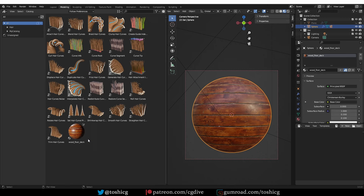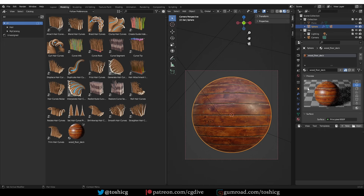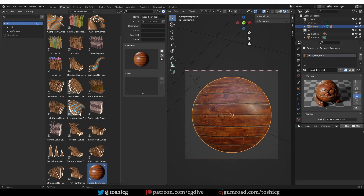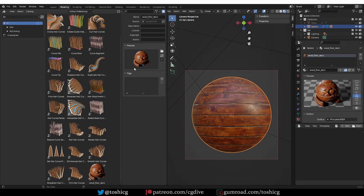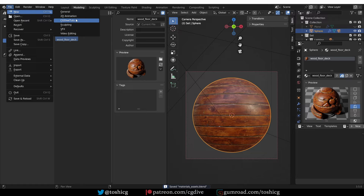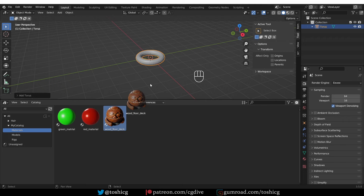Something interesting about material previews is that they are based on the preview in the shader editor. If I switch to the material preview, expand the N panel, select the material, and update the preview, it will match what's shown in the asset browser. Now the textures for this material are still on the desktop. I could bring them to my asset folder, but the easiest way to deal with this is to go to File > External Data > Pack Resources. That will pack the material textures into the blend file. I can add this to my materials catalog and keep adding more materials the same way. Now I can open a new scene, create an object, and just drag and drop the new material onto it.